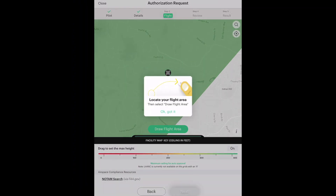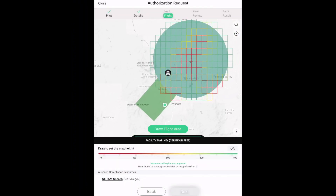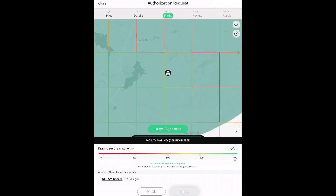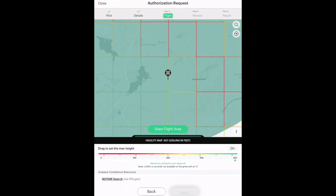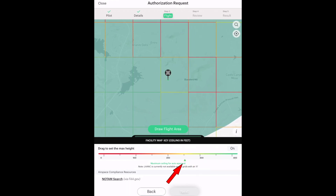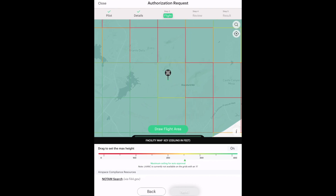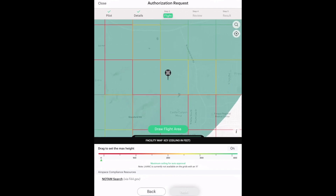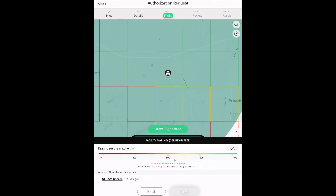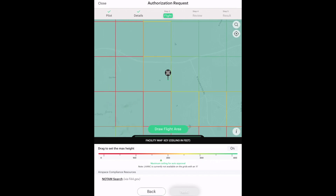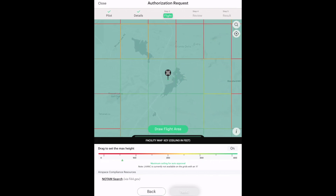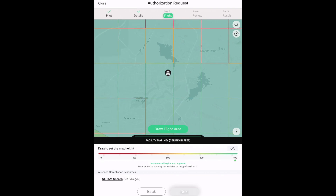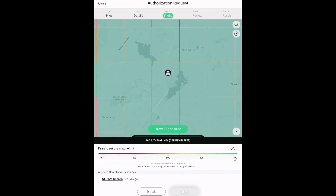Then we pick the flight area. I'm going to zoom out — I want to fly around Watson Lake, not around my house. Notice as I move the map around, the little needle at the bottom is showing me the maximum ceiling for auto-approval. In the yellow area it was 250 feet; if I go over here it drops to zero; back up in this area it goes to 200, then 350, then 150. You can move around to plan how high you want to fly.